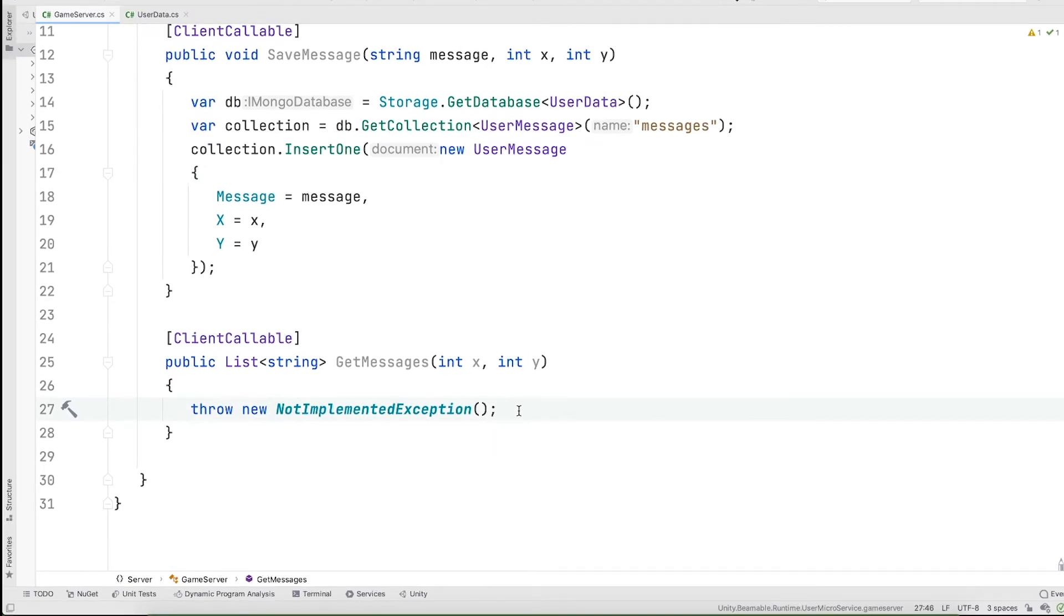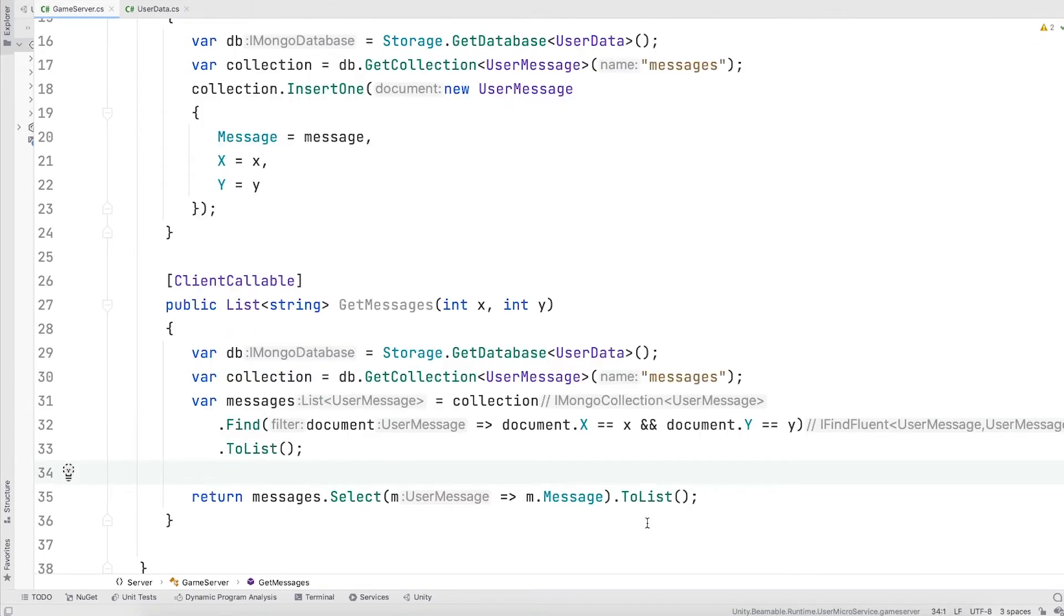Similarly, for our get messages function, we'll access the database, get the same collection, and then use the fluent API in the mongo driver. Now that we have our server code written, let's write a simple mono behavior to invoke these methods from the Unity game.